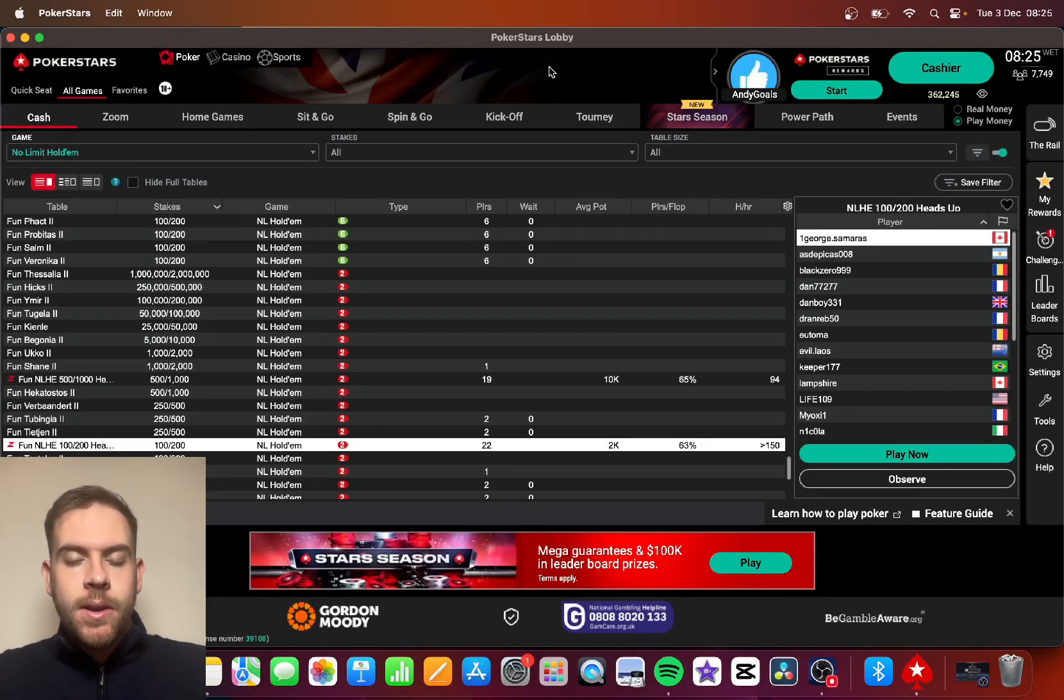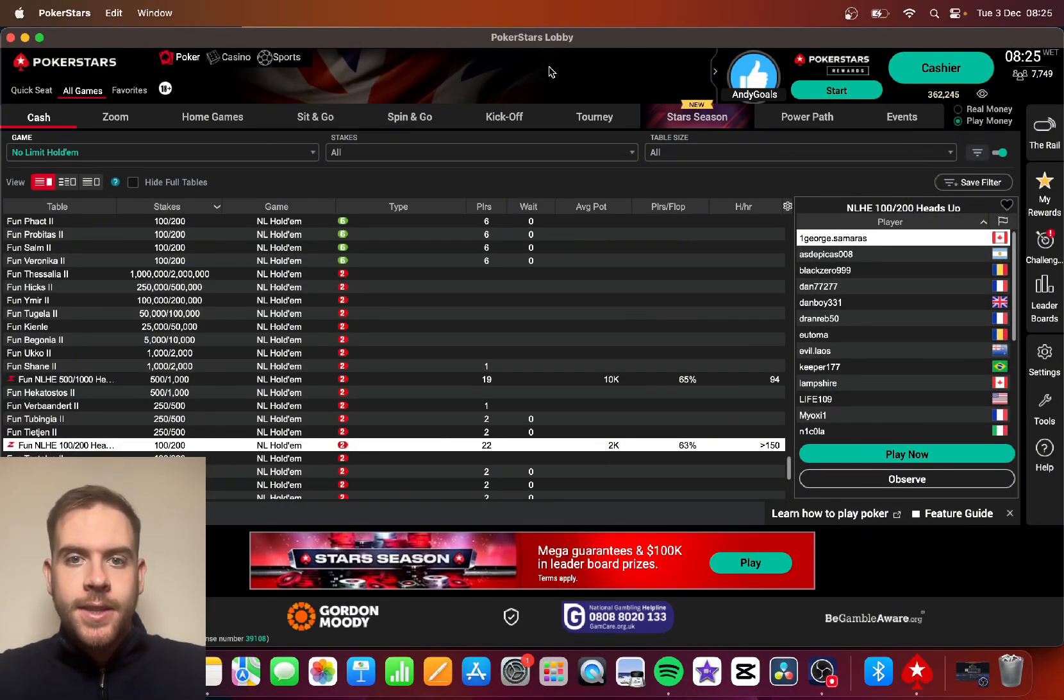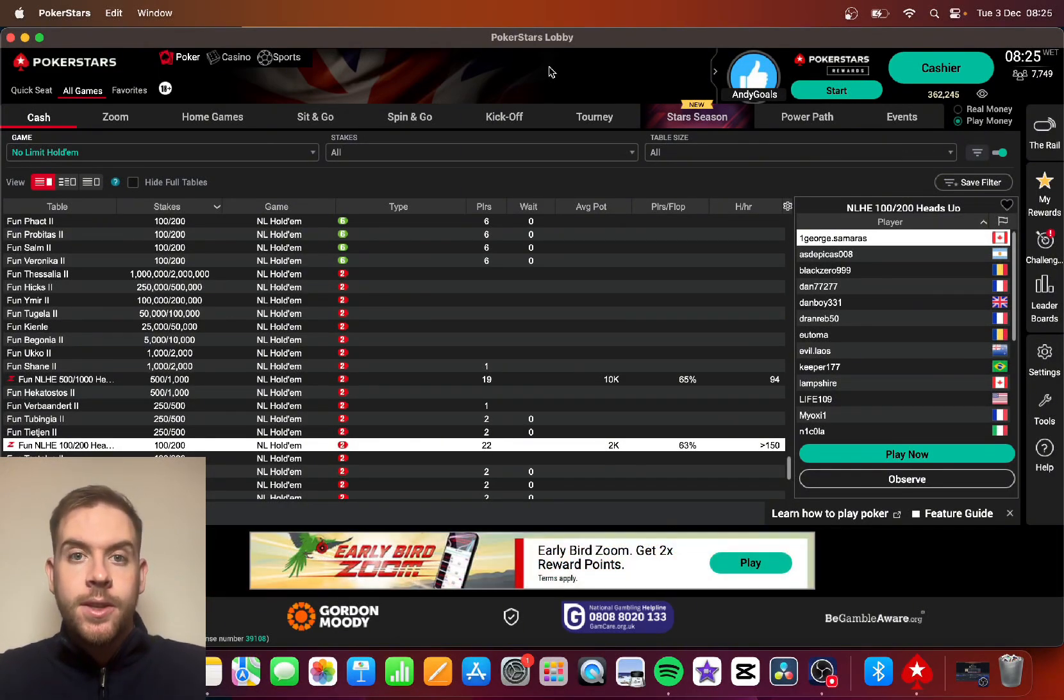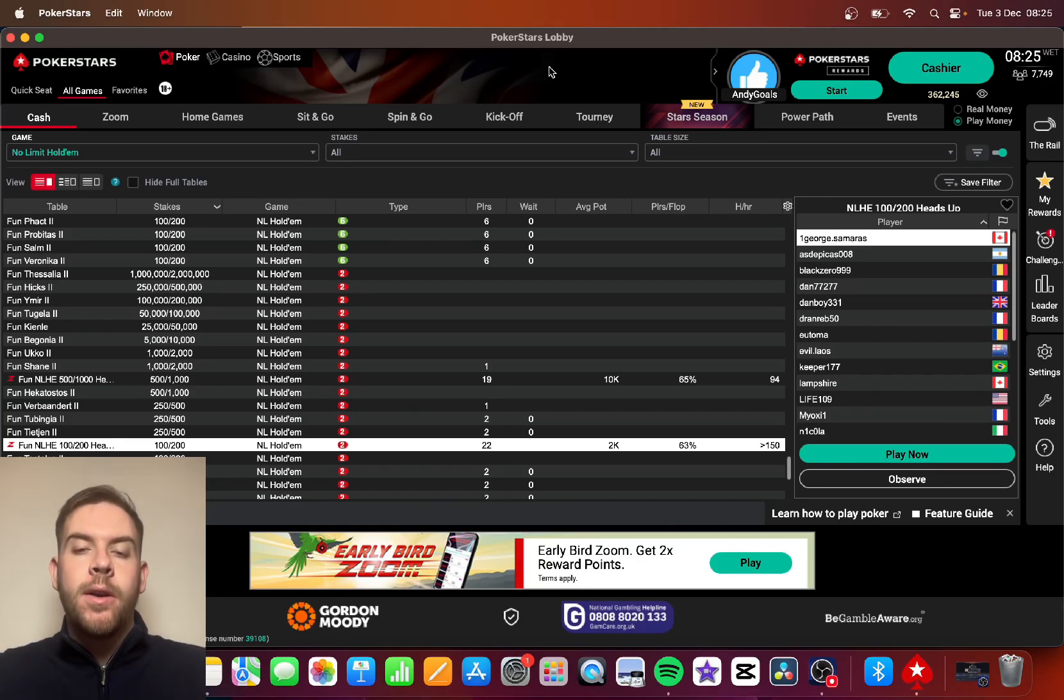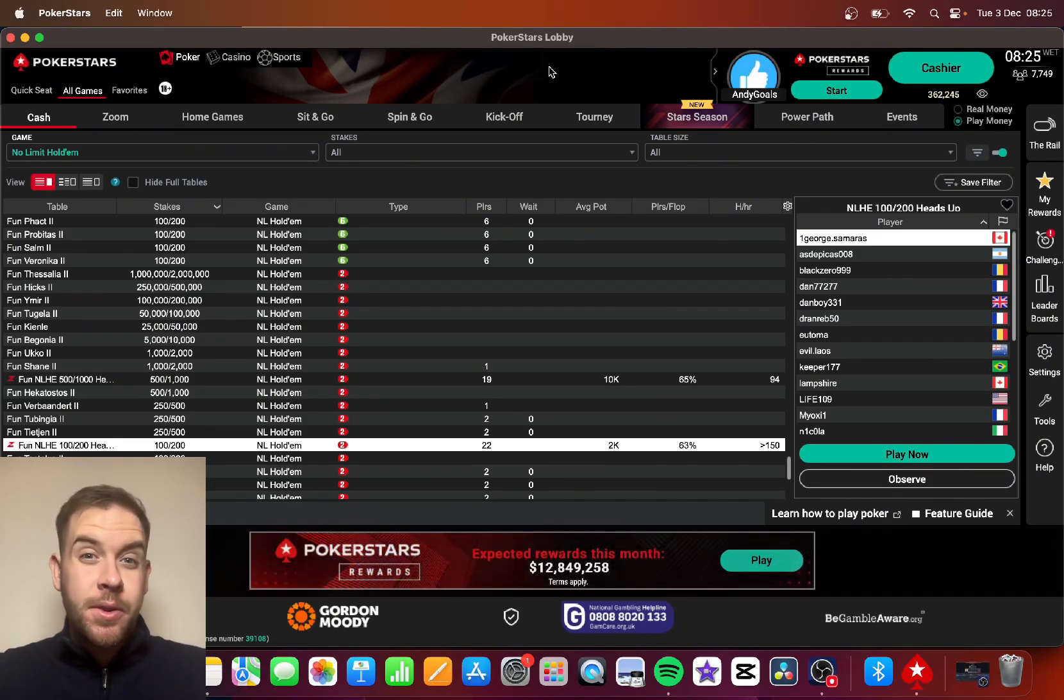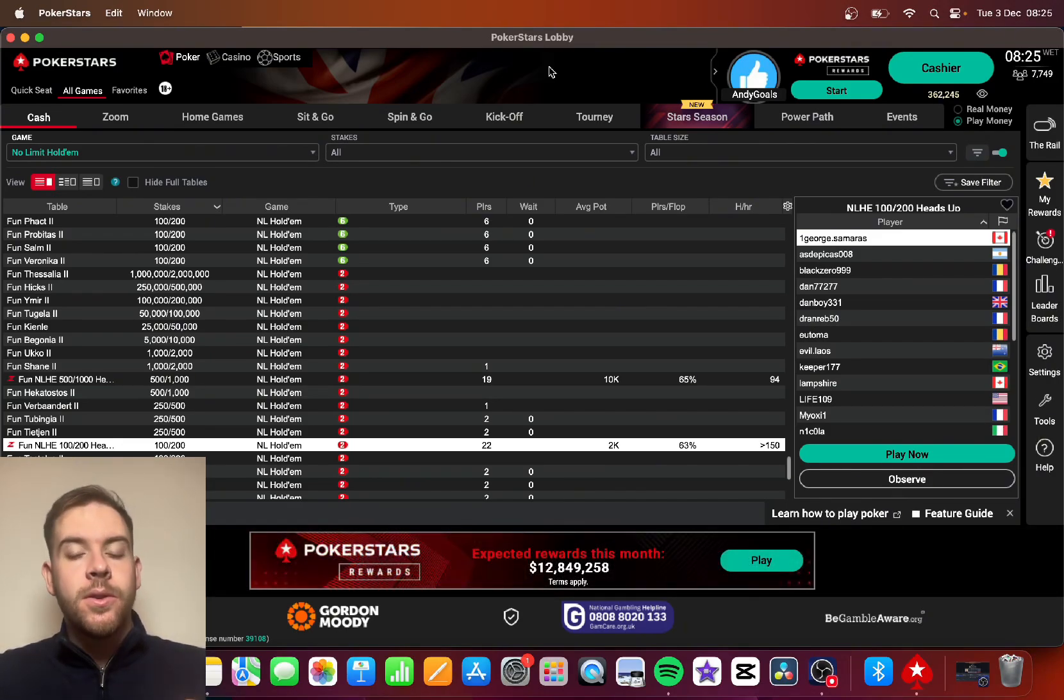Hey guys, in this video I'm going to show you how to change the settings so that you can see how many big blinds are in your stack on PokerStars, whether you're in cash games or tournaments.